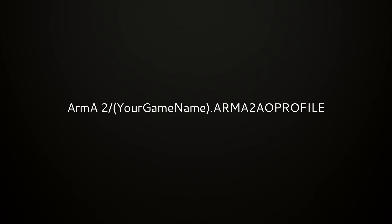In the Arma 2 Documents folder there should be two files with your username. One of them will be labeled with your username and a .Arma2 OA profile extension.